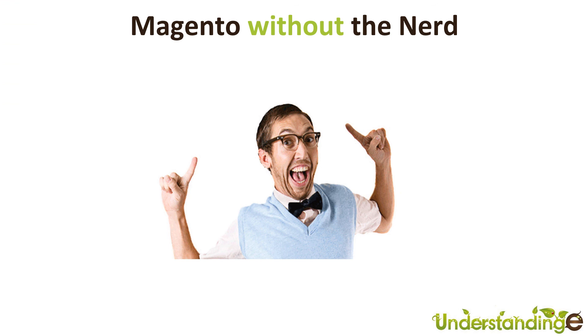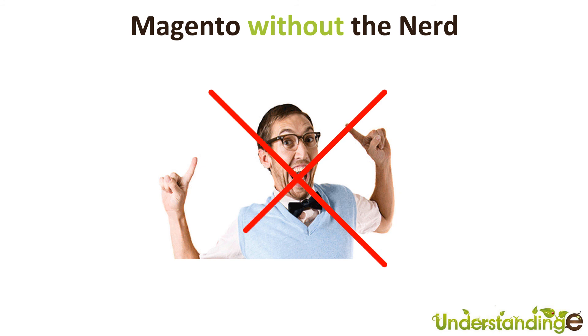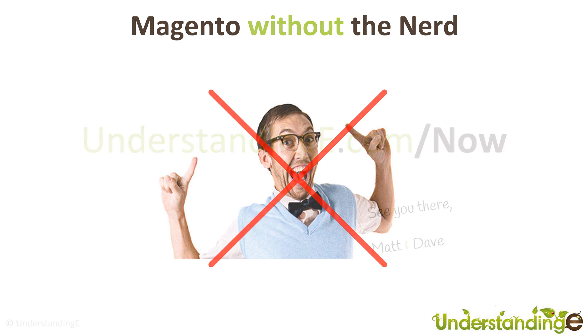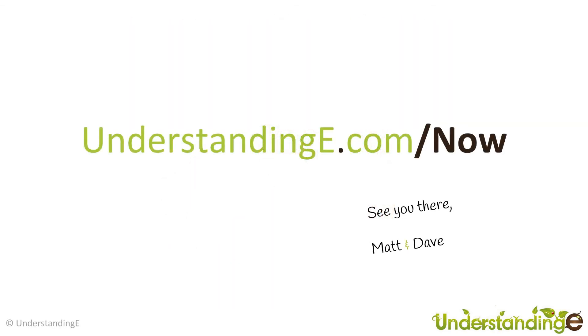We hope you've found this video guide useful. Myself Matt and me Dave believe that to use Magento you don't need a degree in nerd. That's exactly what we've done. We've created over 70 full HD video guides on how to use Magento, all in plain English. If you'd like to know more about us and what we're doing at Understanding E, visit us at understandinge.com/now. We'll see you there.